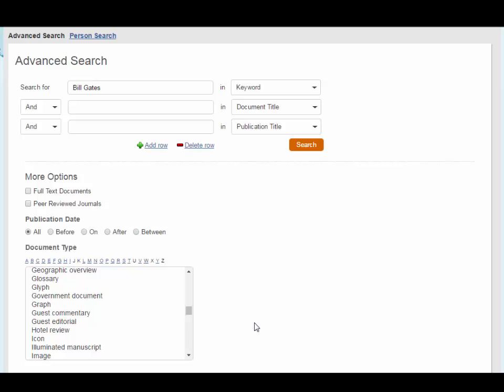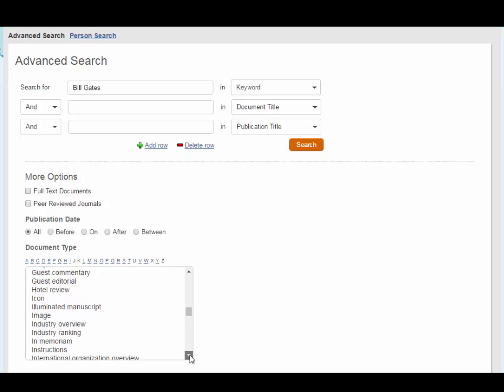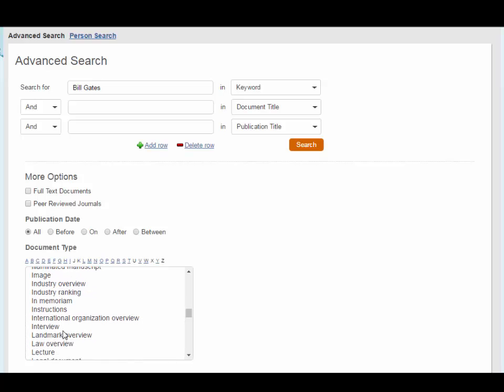In other databases to which the library subscribes, the option to limit to primary sources may not be as obvious. If you do not see a primary source limiter, look for options to limit by interviews, speeches, letters, science experiments, or other types of primary sources.